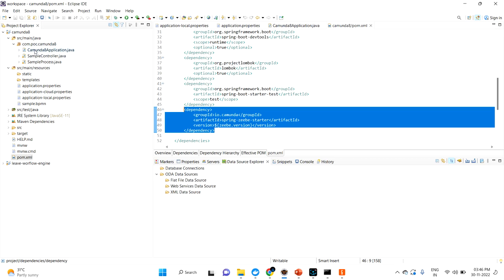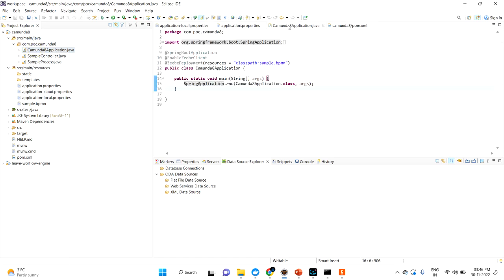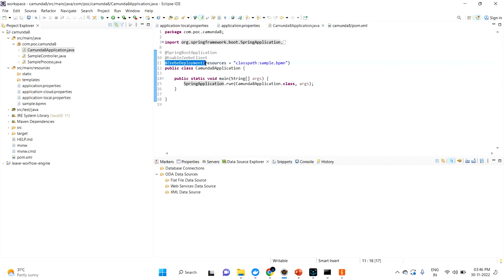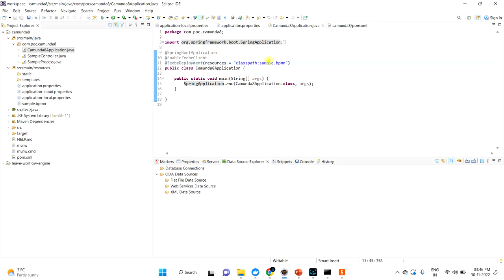The second step is to go to your main Spring Boot application class and enable two annotations: one is @EnableZeebeClient and another is @EnableZeebeDeployment with the BPMN file location. After adding these two annotations, your Spring Boot application is eligible to deploy into Zeebe.